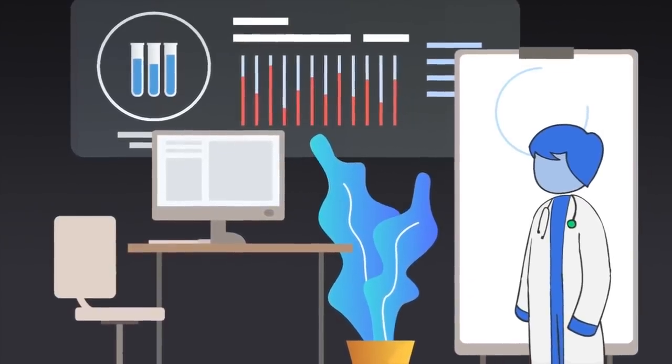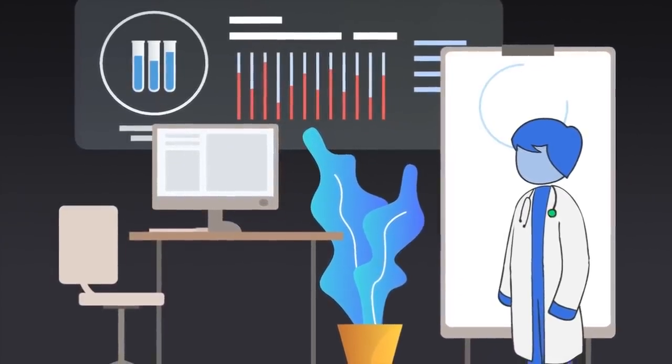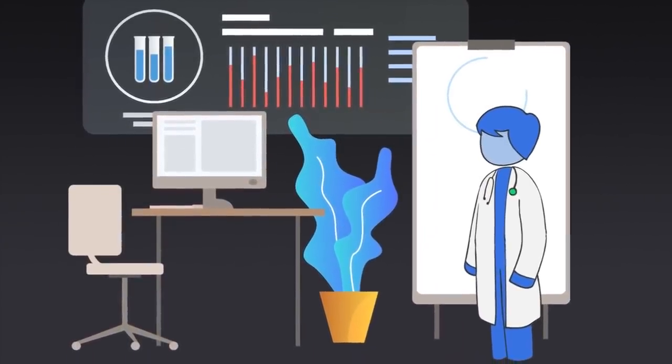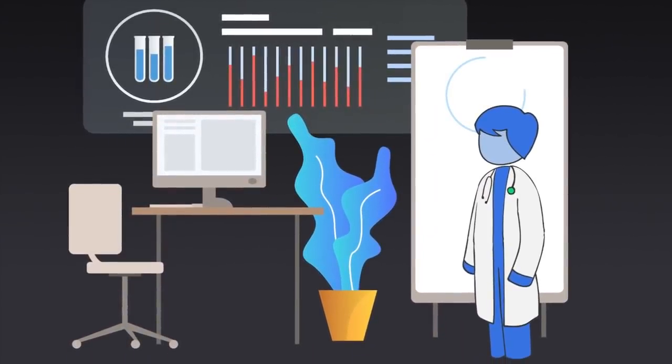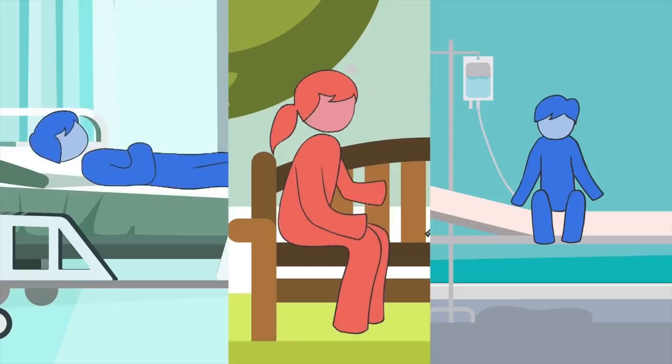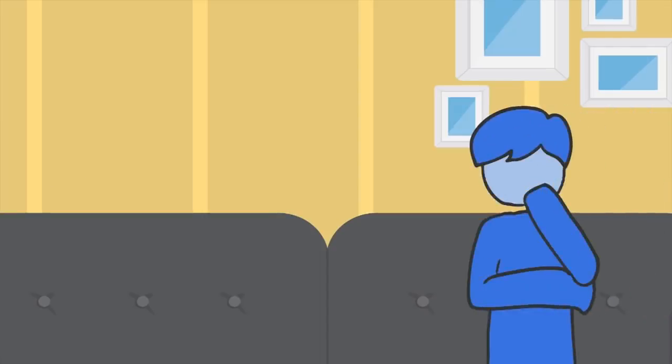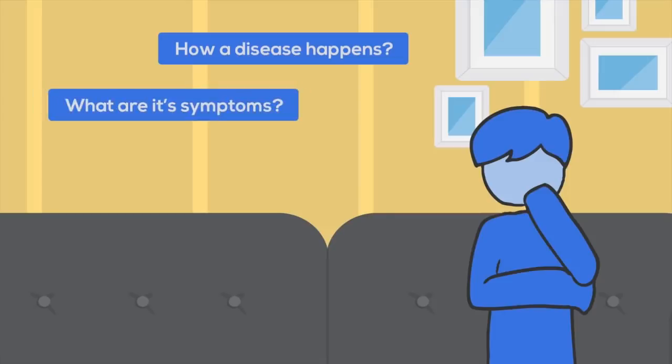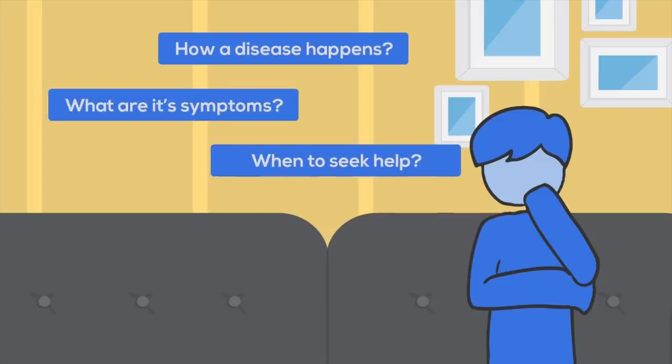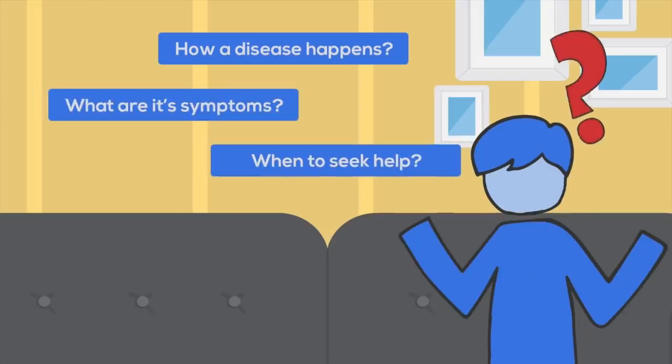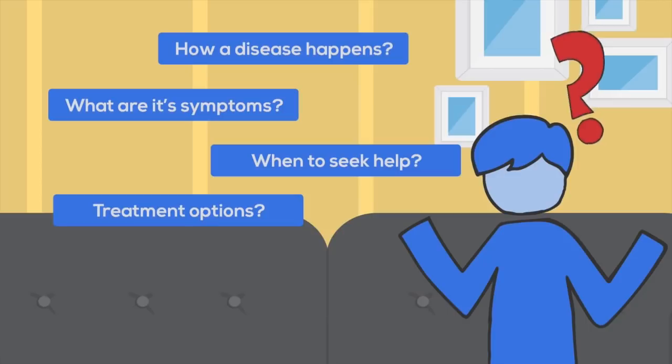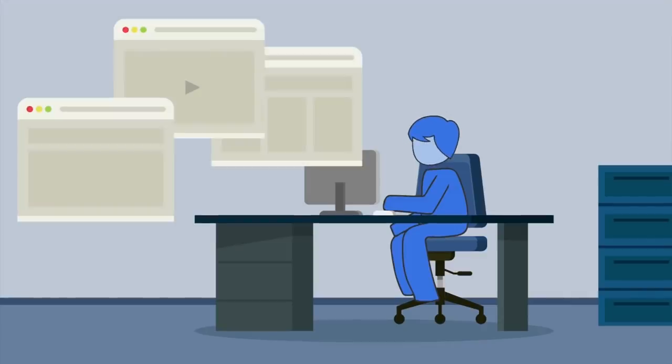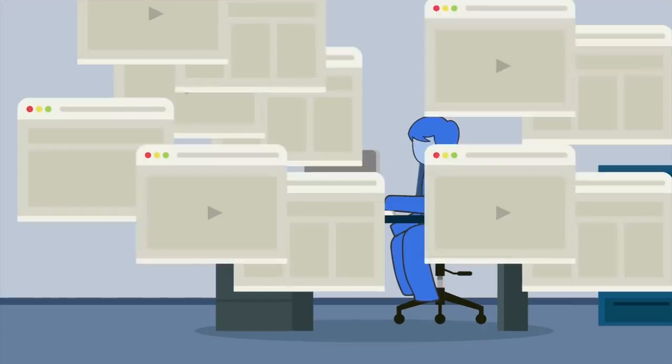While this knowledge is accessible to doctors and medical experts, its benefits fail to reach many people who suffer from illness. Many times, people don't know why or how a disease happens, what are its symptoms, when to seek help, and what treatment options exist. People can get lost in abundance of misinformation and confusion around them.